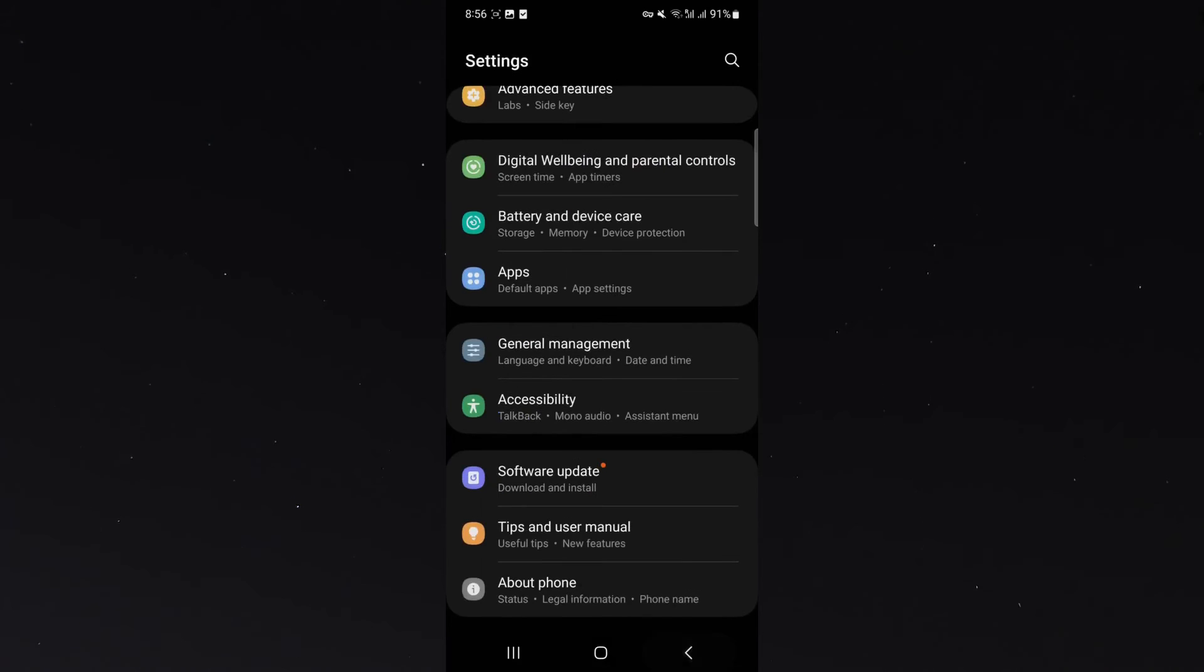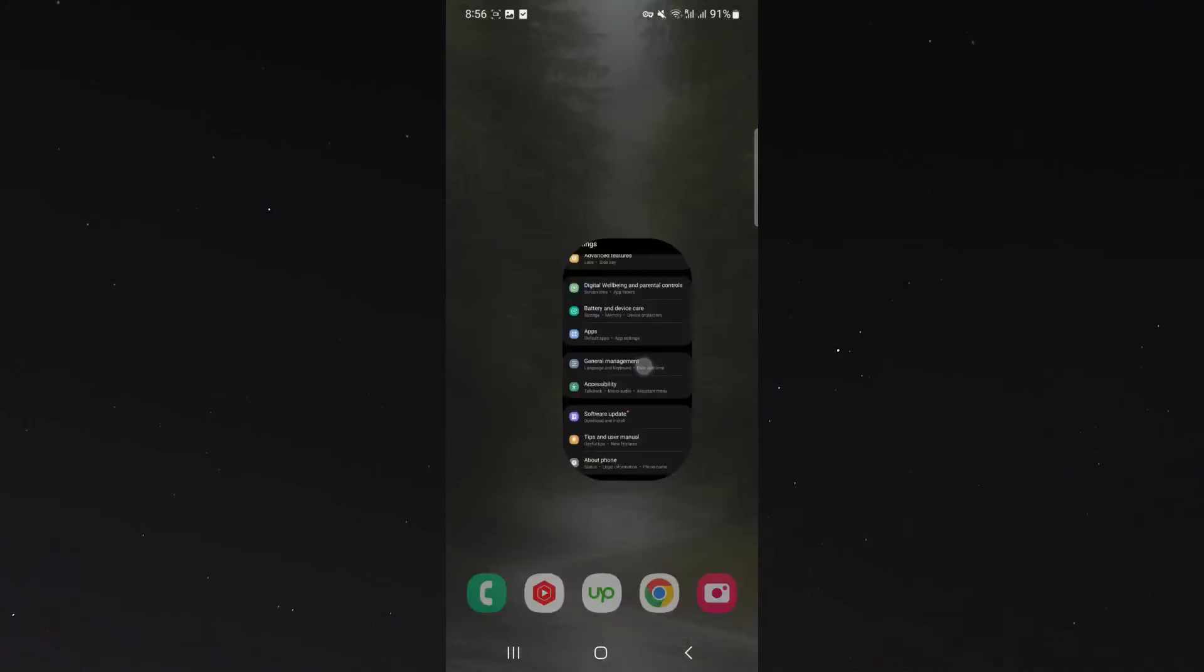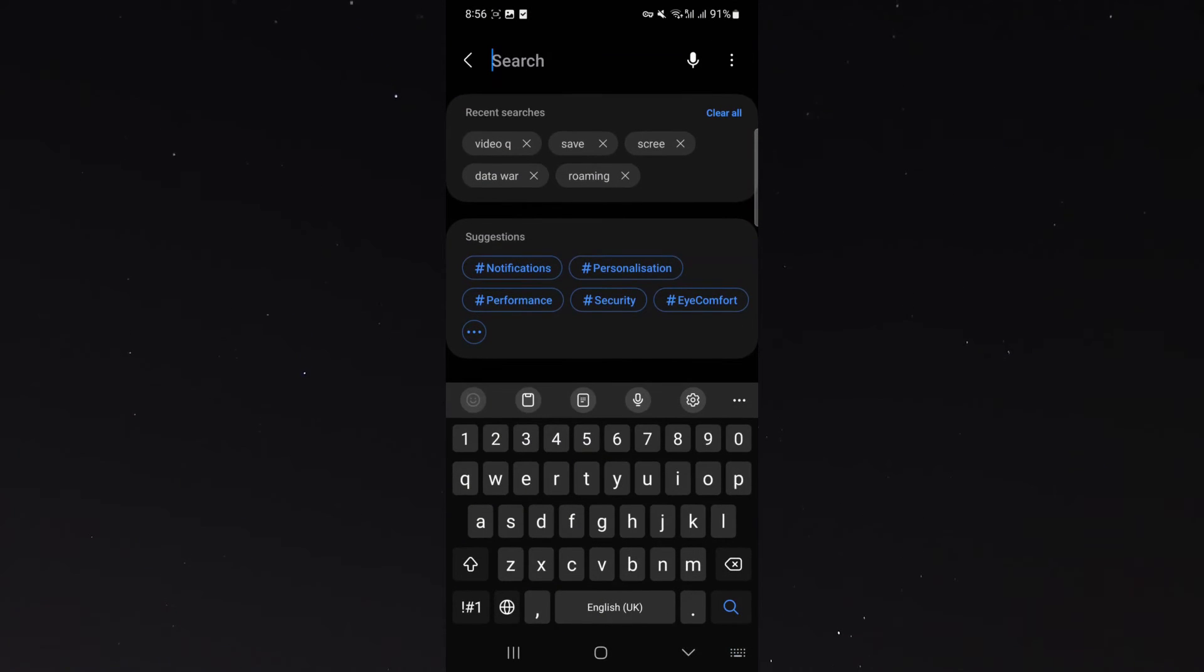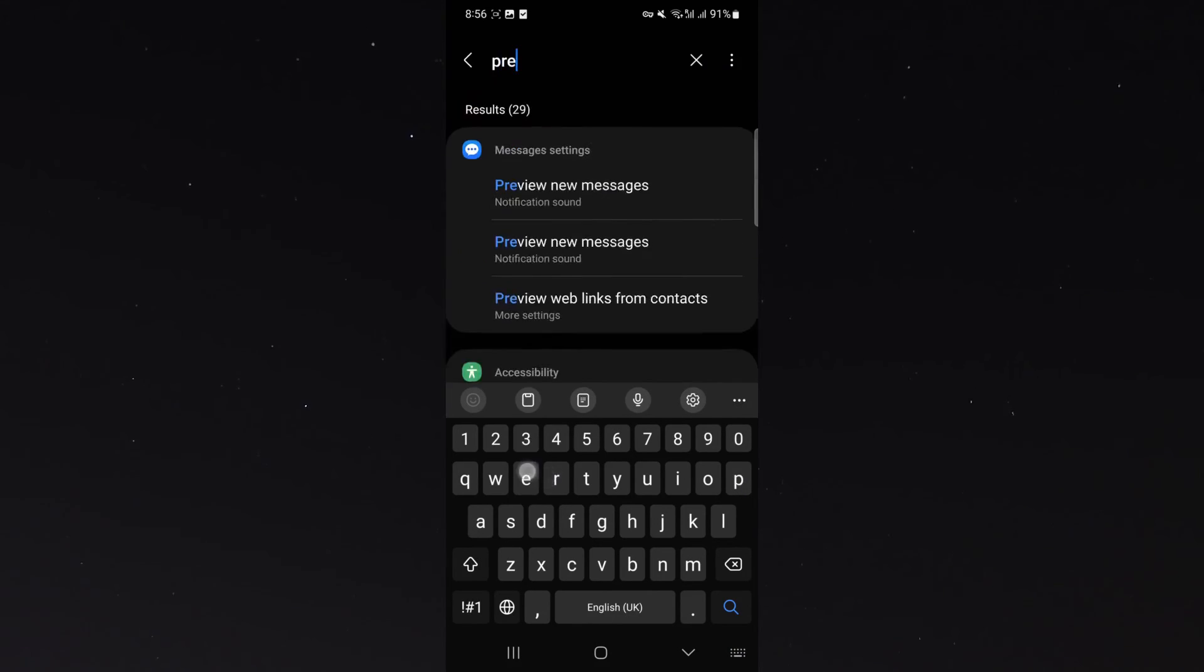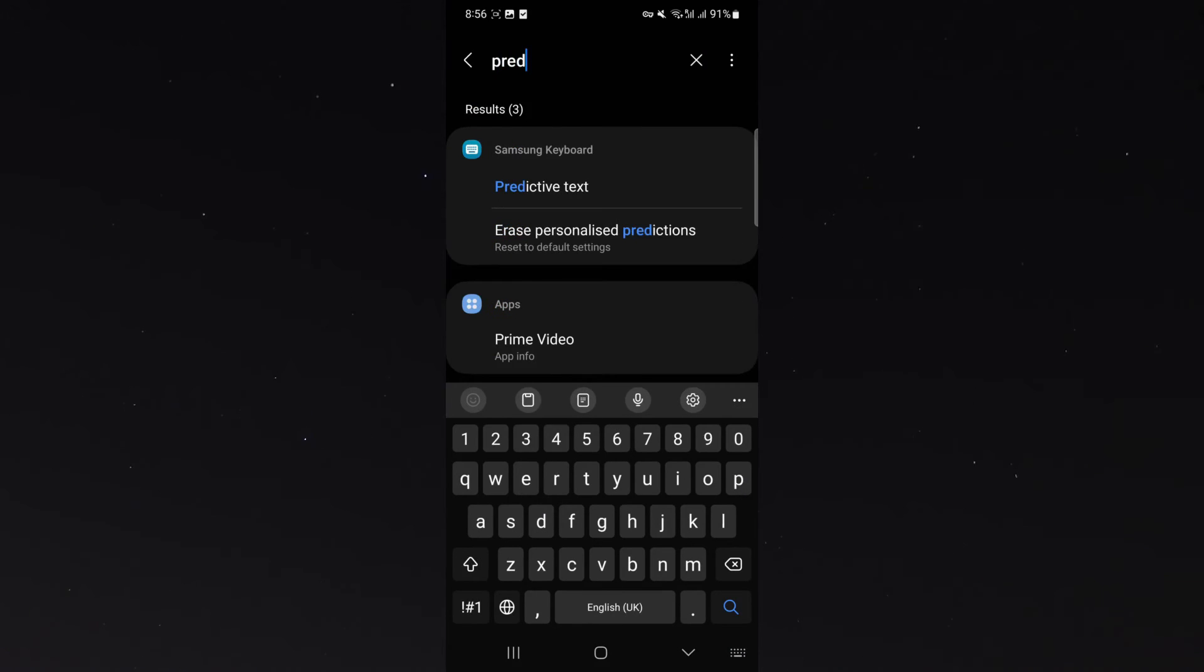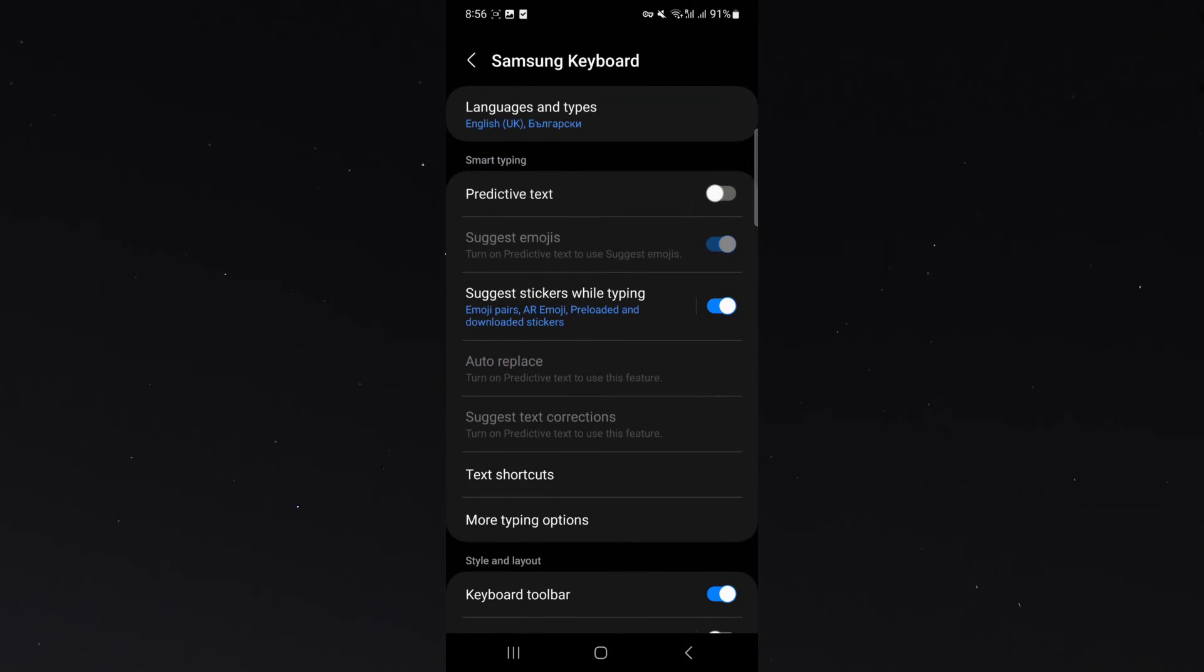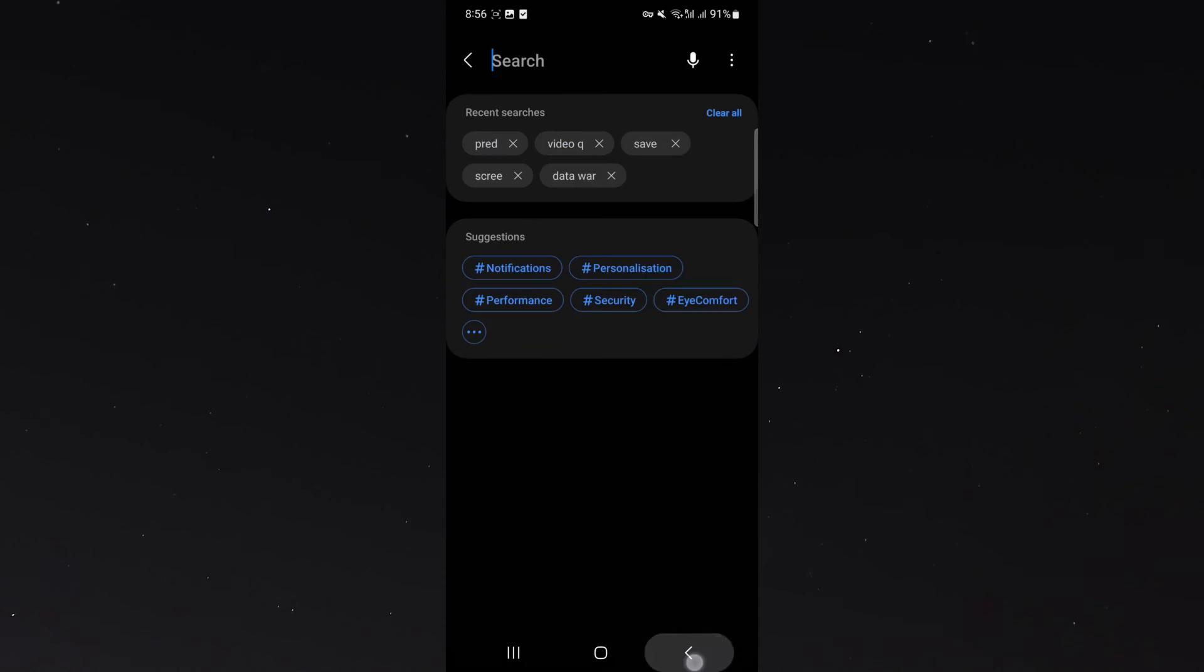Now alternatively, if you can't find this feature, what you can do is head over to your settings again and look for the magnifying glass, and then simply search for predictive text and click on it. And just disable it just like that.